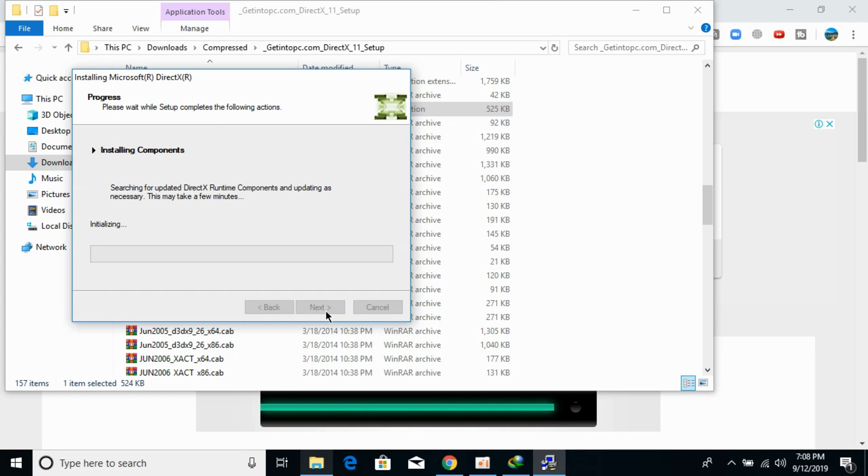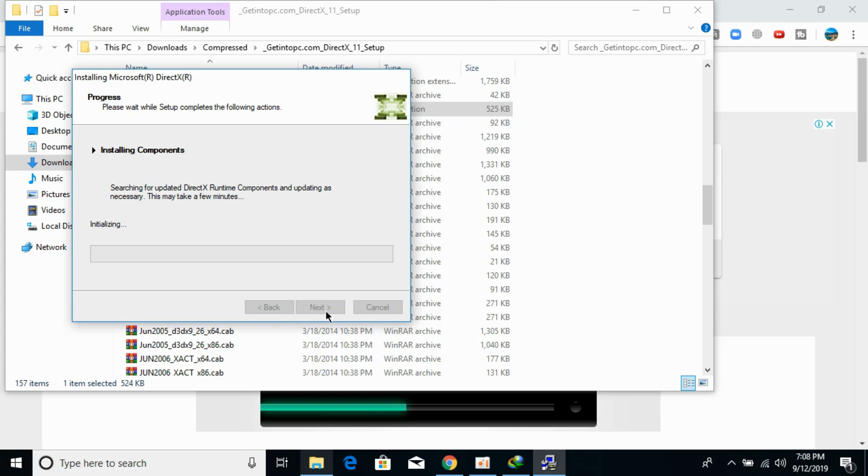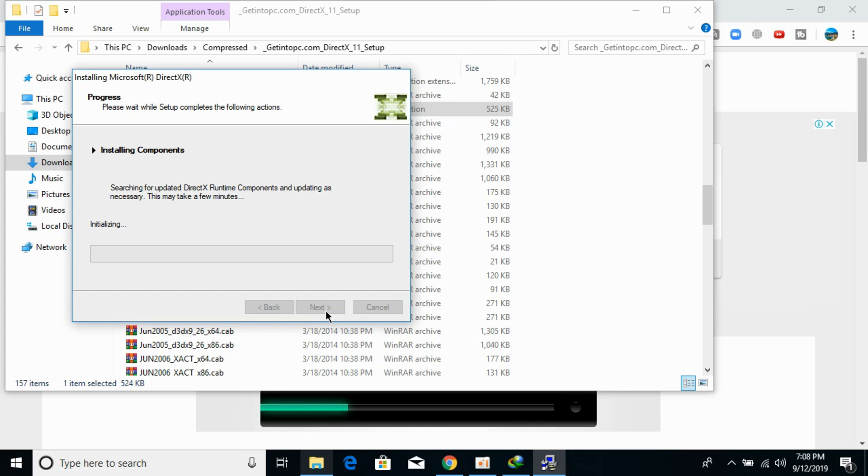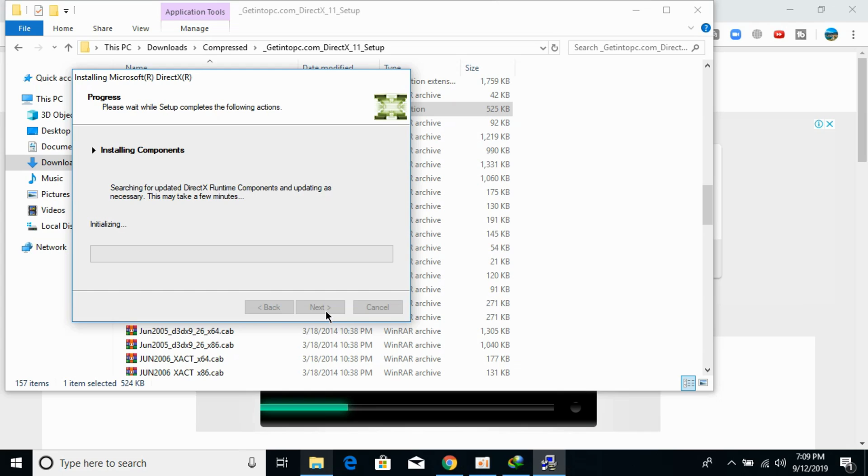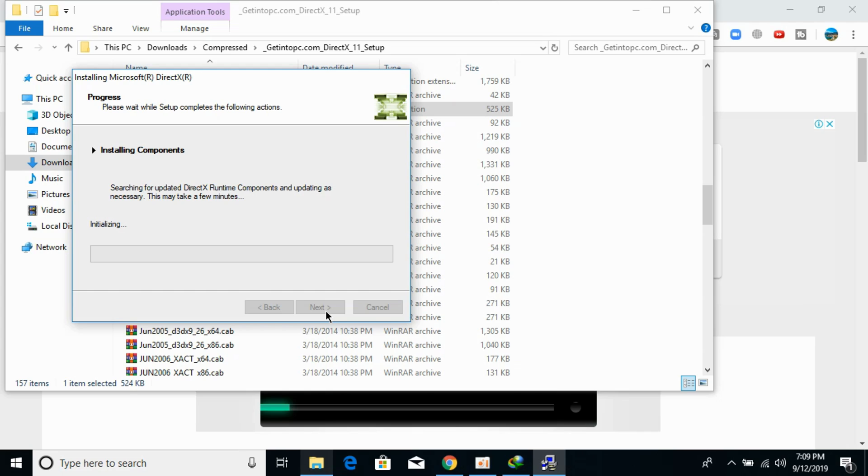It would take a bit of time installing the component so you need to wait here for around three to five minutes and this would install the DirectX 11 on your PC. Once you have installed these two softwares including Microsoft Visual C++ 2015 and DirectX 11, just go and restart your PC.